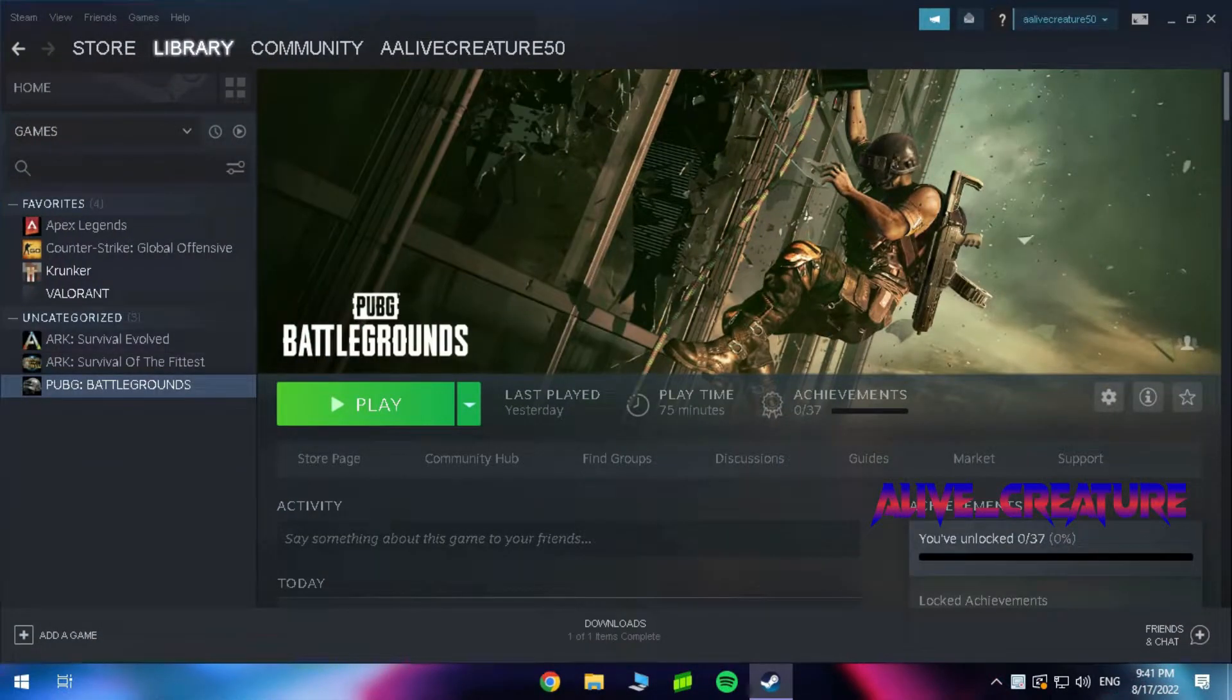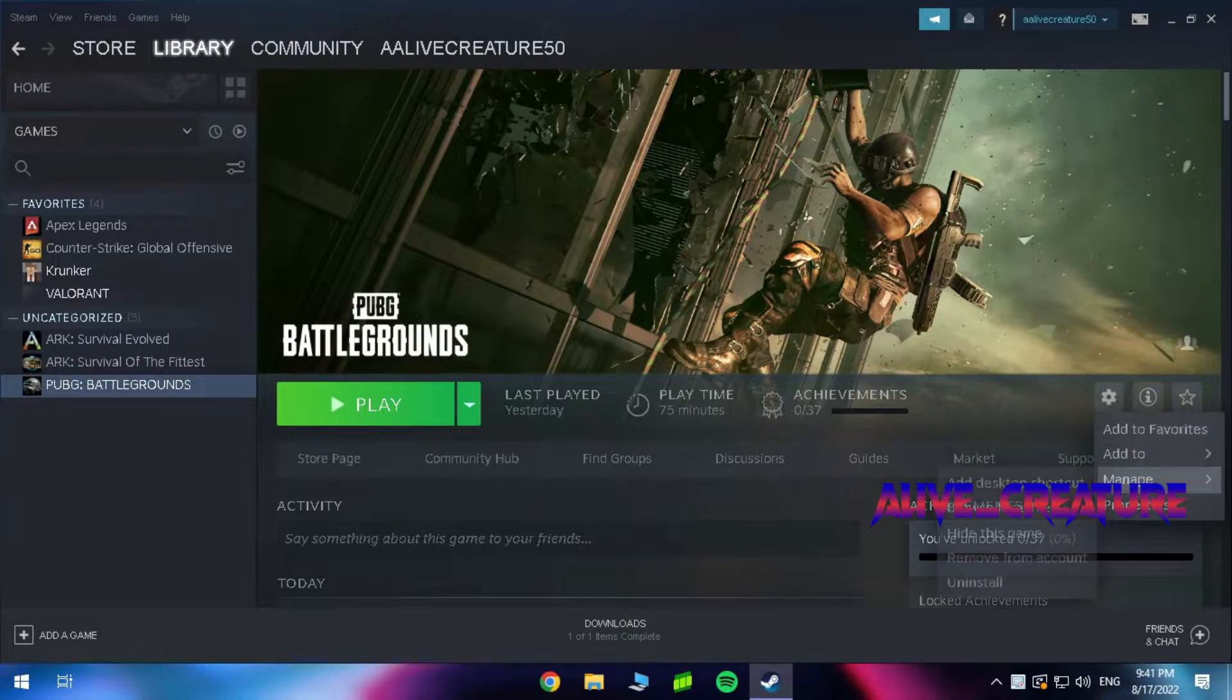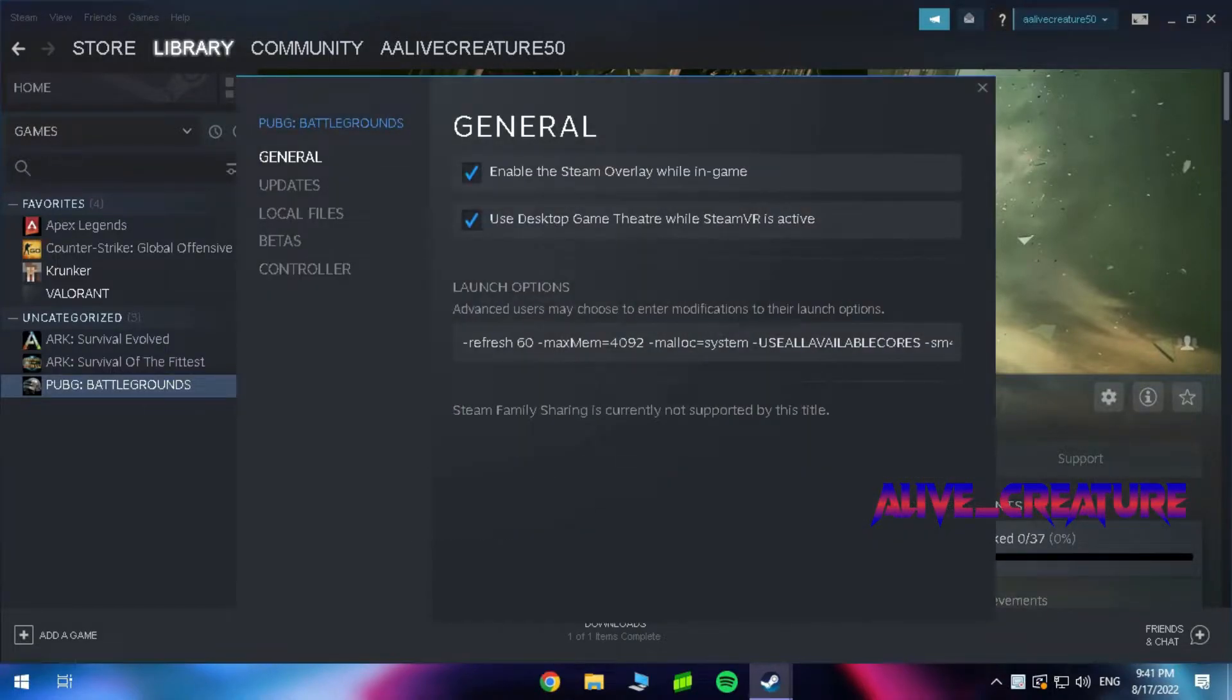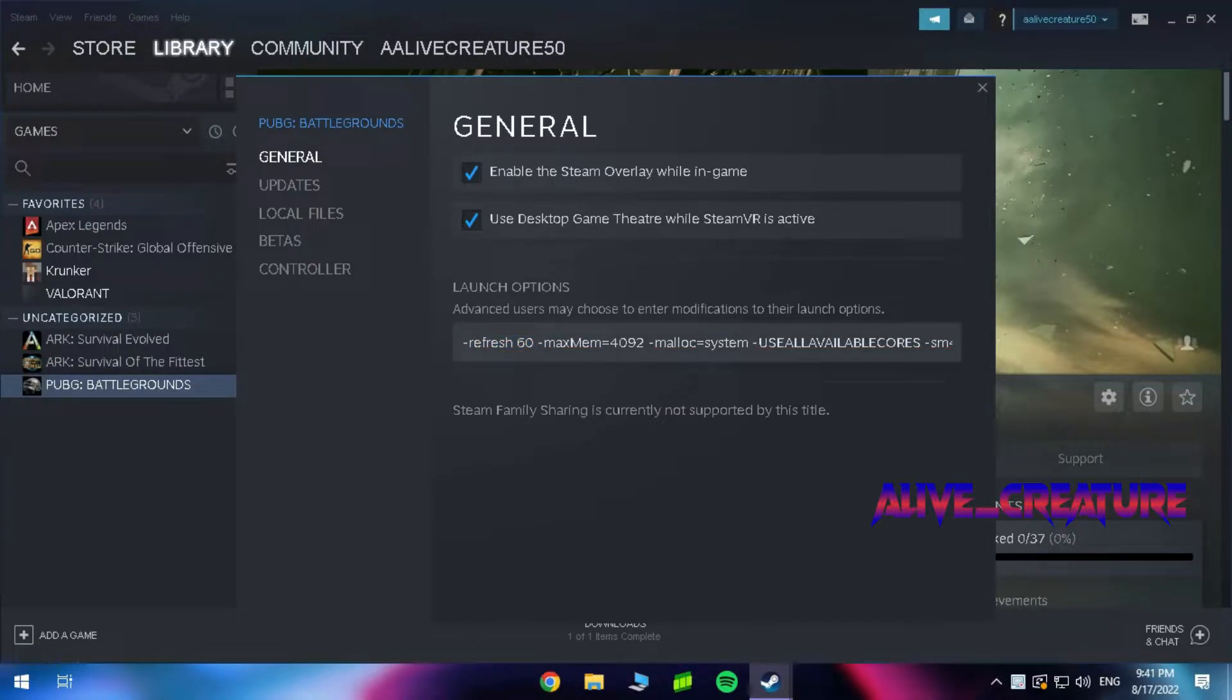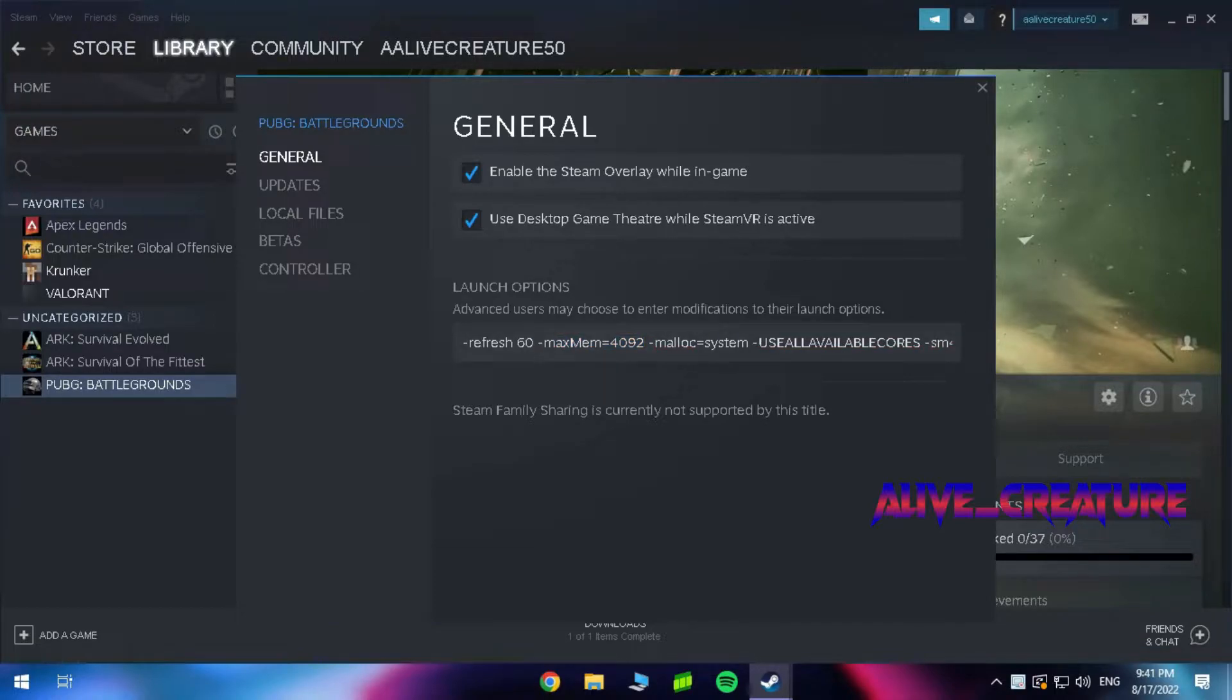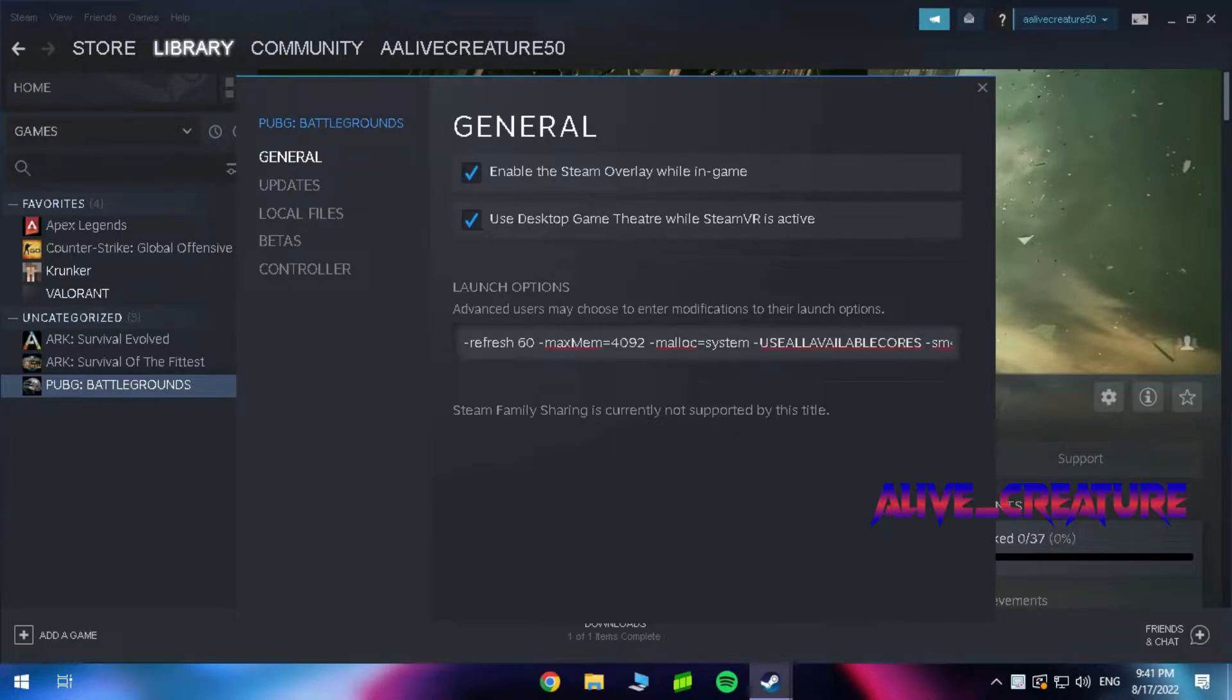Open Steam, go to PUBG, and open properties. Copy the launch options from the description. Replace 60 with your monitor's refresh rate. Set the RAM allocation - I have 6GB total, so I allocated 4GB to PUBG.